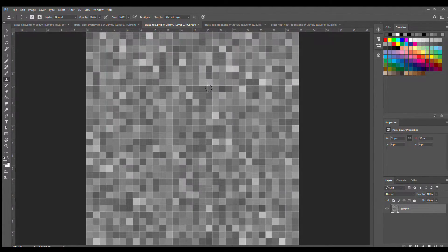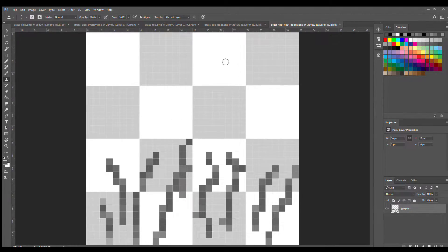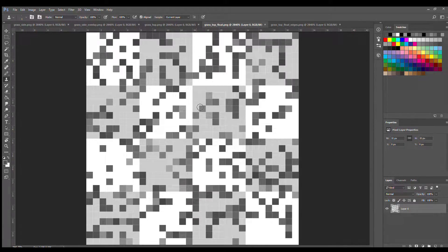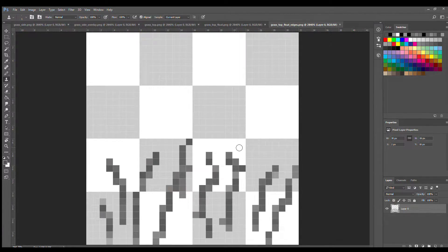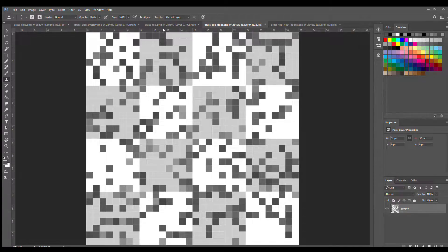We have grass top — your generic grass top — grass float for the layer that floats above the block itself, and the edges file for the bits of grass that hang over the edge of the block. Your grass top float is 32 by 32 but we're only going to use the middle of it in Blockbench — I'll explain why when we get there. For the float edges, draw the grass only over the bottom half. Once you have these created, save them into the Minecraft textures folder.